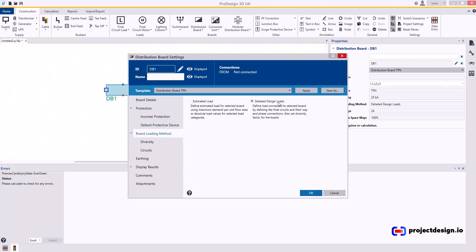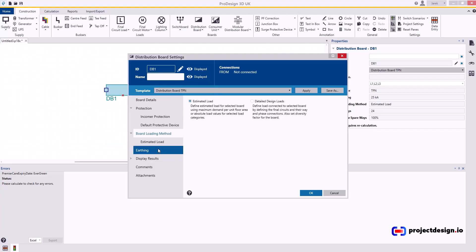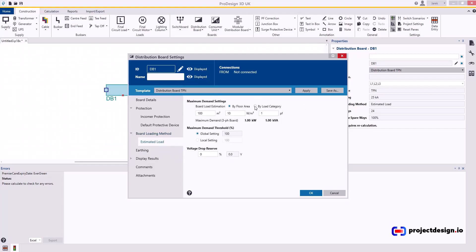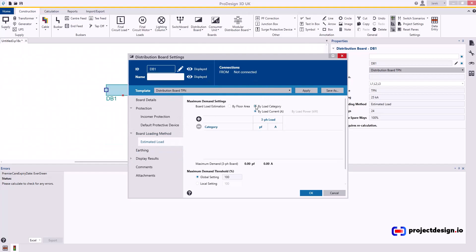Board loading method will be detailed design load, but you can also use estimated load. When I build my system, I may have a typical floor built in detail with final circuits, and then I will use the load from level 1 and apply it into level 2 as estimated load. So you select estimated load, typically used by load category. Click that.